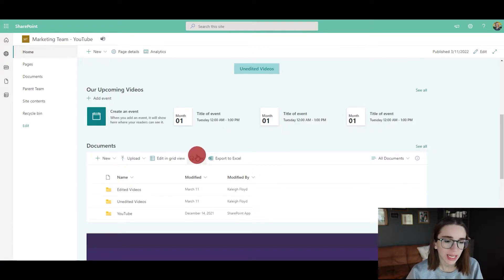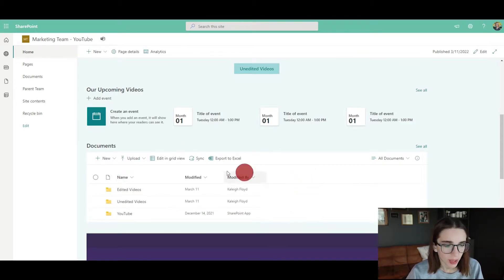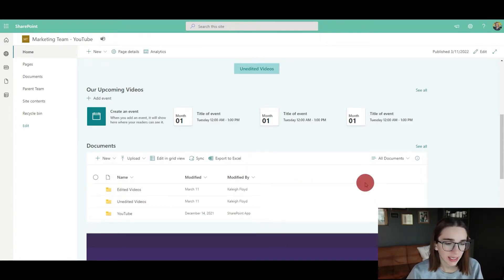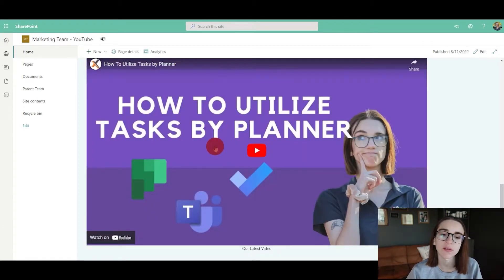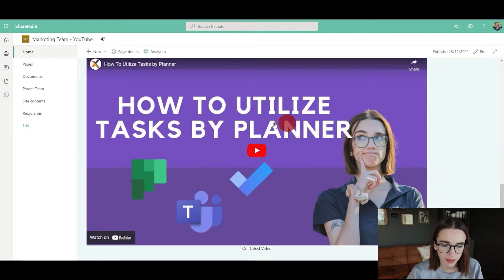Here I've got all of the documents located at the bottom if they need to get to anything, and then we've got our most recent video at the very bottom for them to click and play.